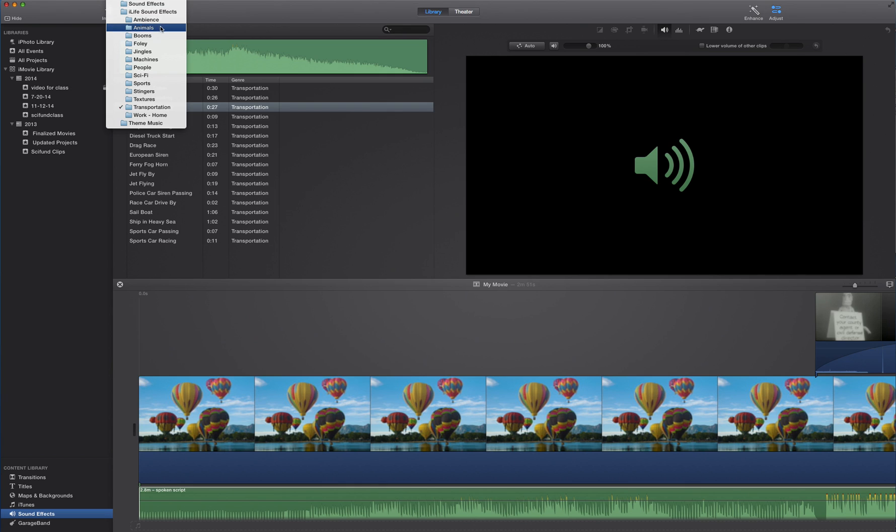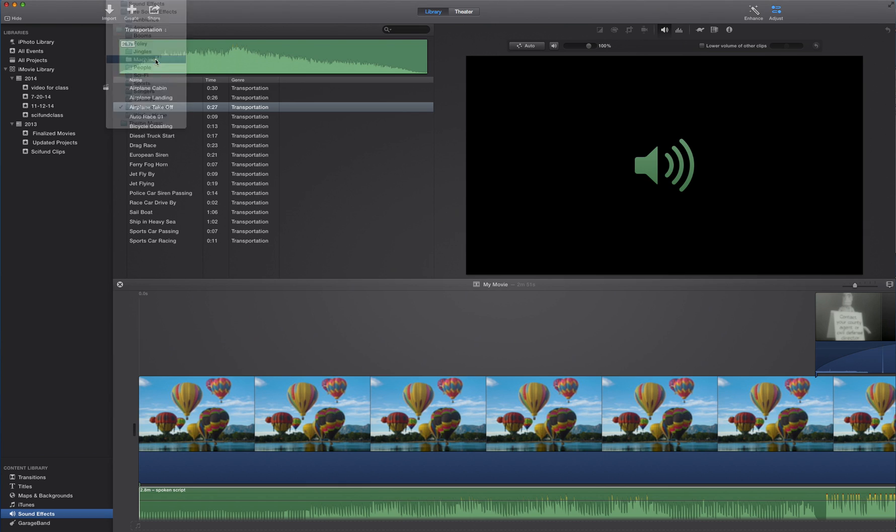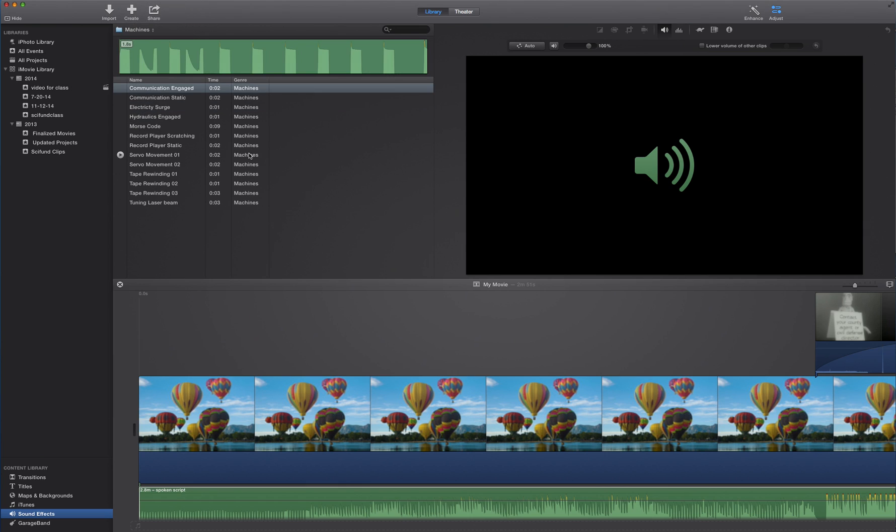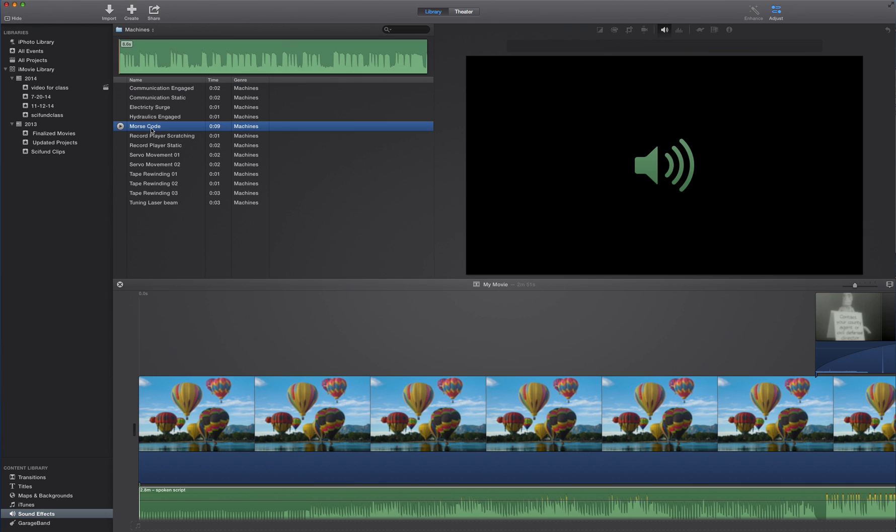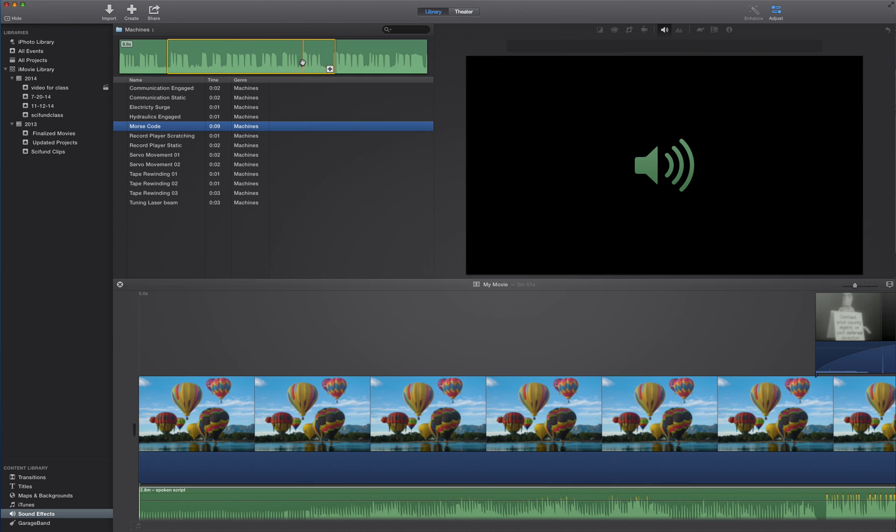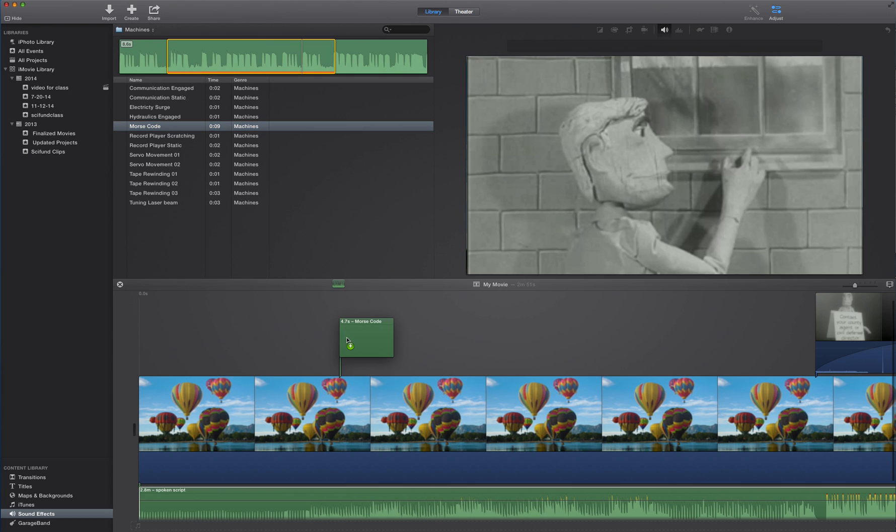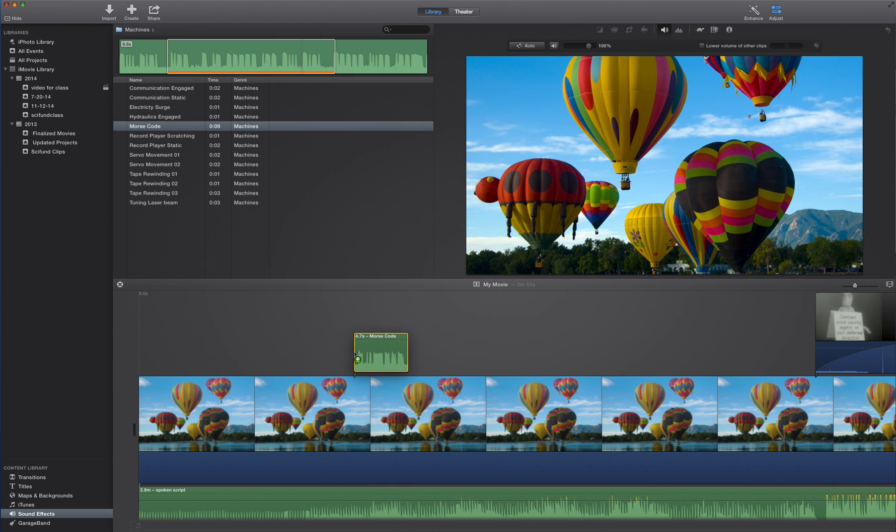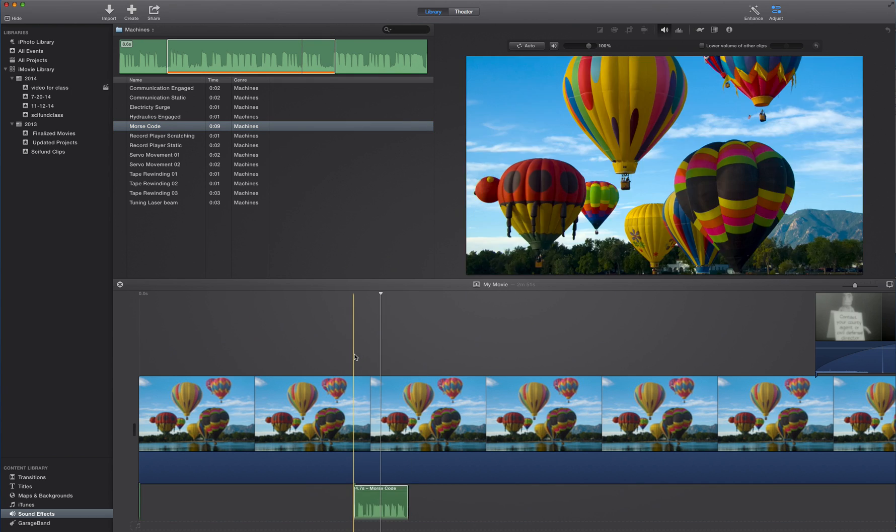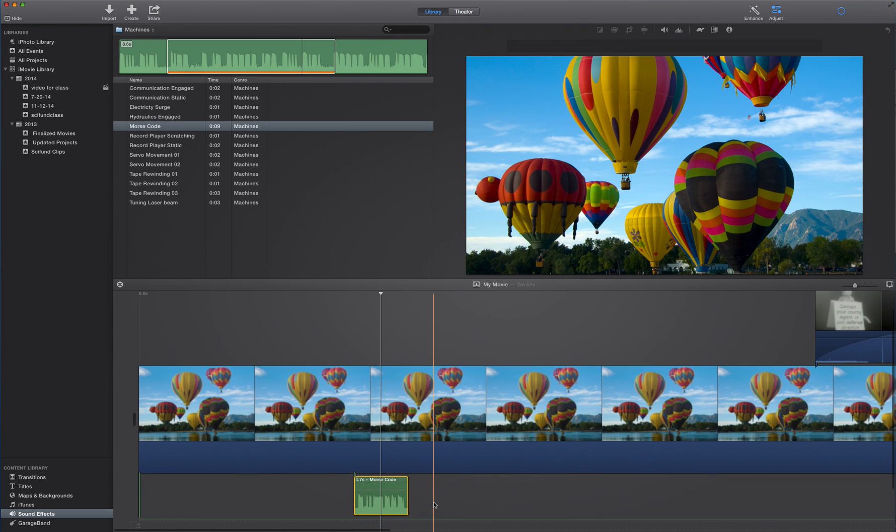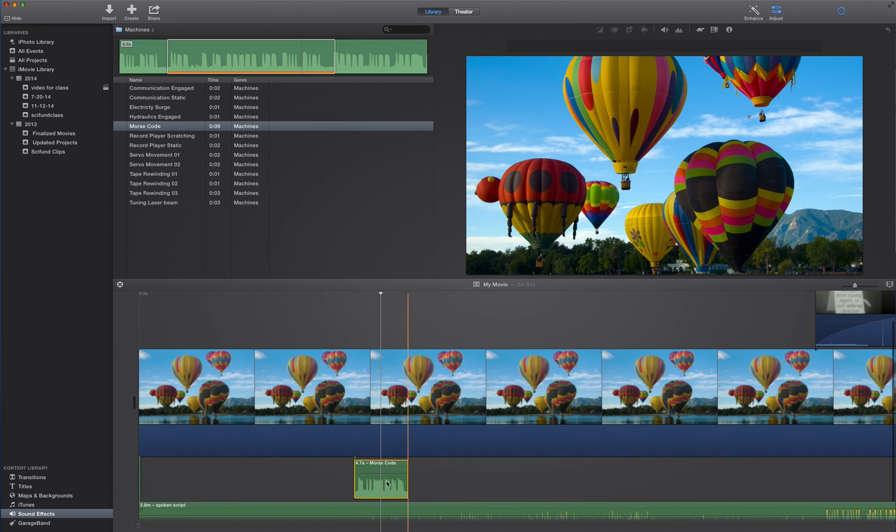So I'm just going to go here to, let's go to machines, just randomly. And here's Morse code. And if you just want to listen to what it sounds like, you can just press play to the left. Well, that sounds just like Morse code. And just like with any of our clips, I can select a section of it that I'd like to select. I can select a section and then just bring it right into my project. And there it is, right below.